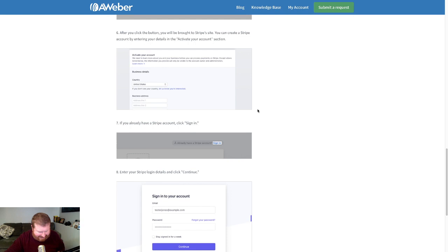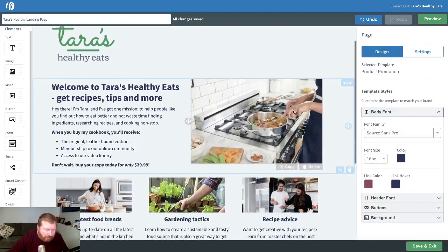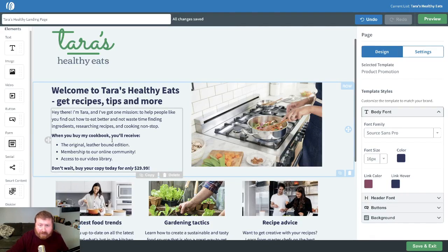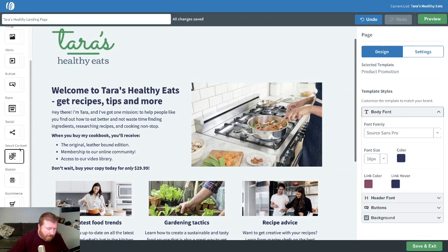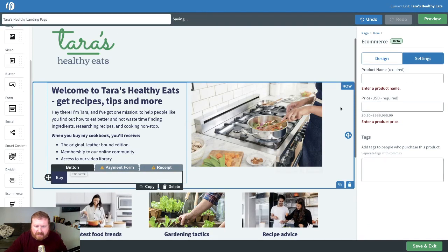Once that is set up, we'll go over to a landing page I've added a little bit of extra information to. I've added in some information that talks a little bit about the product we're selling — a cookbook. Now that it's connected, you'll see that we don't have that requirement anymore to connect to Stripe. We can just start entering in information.